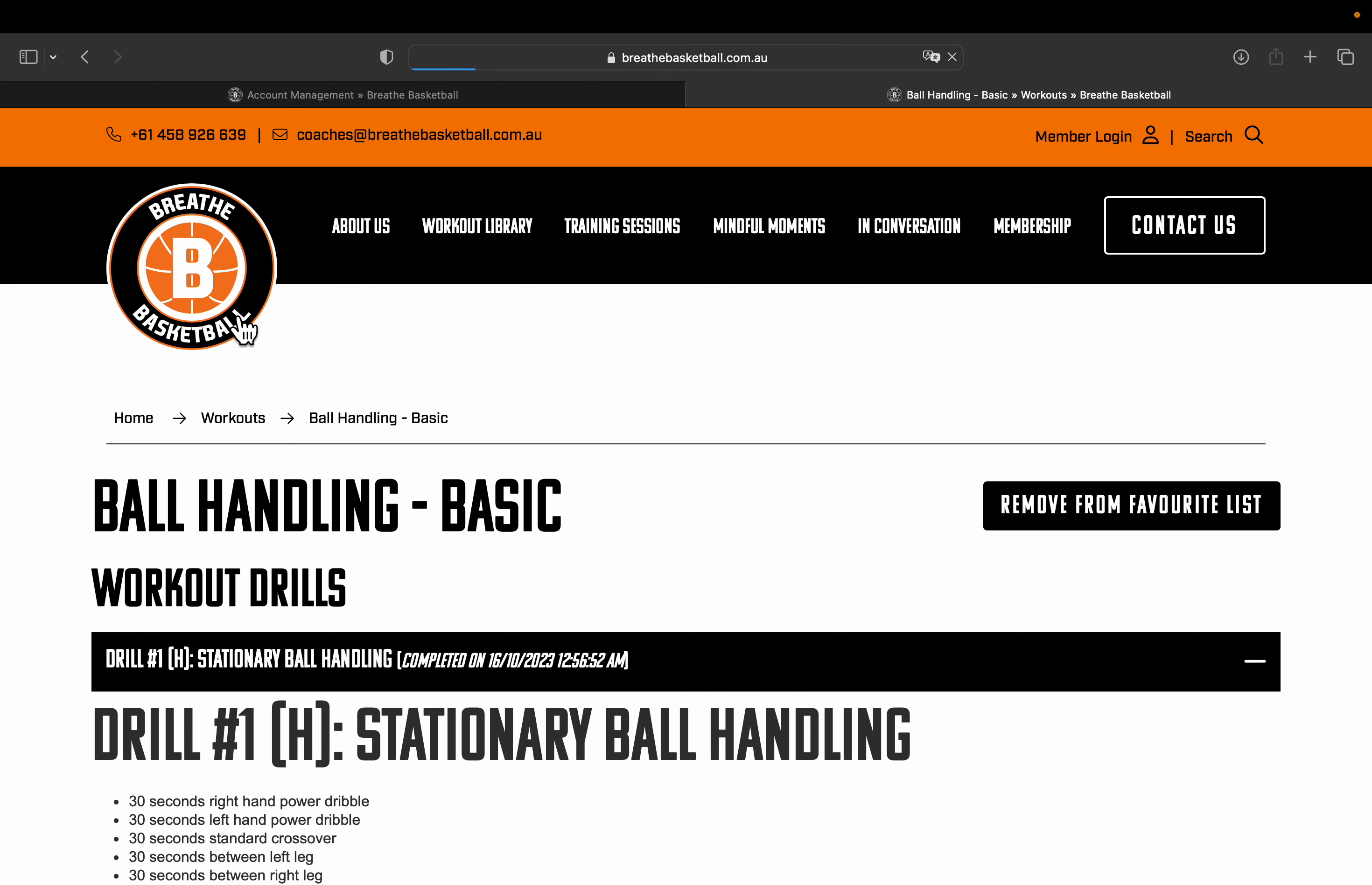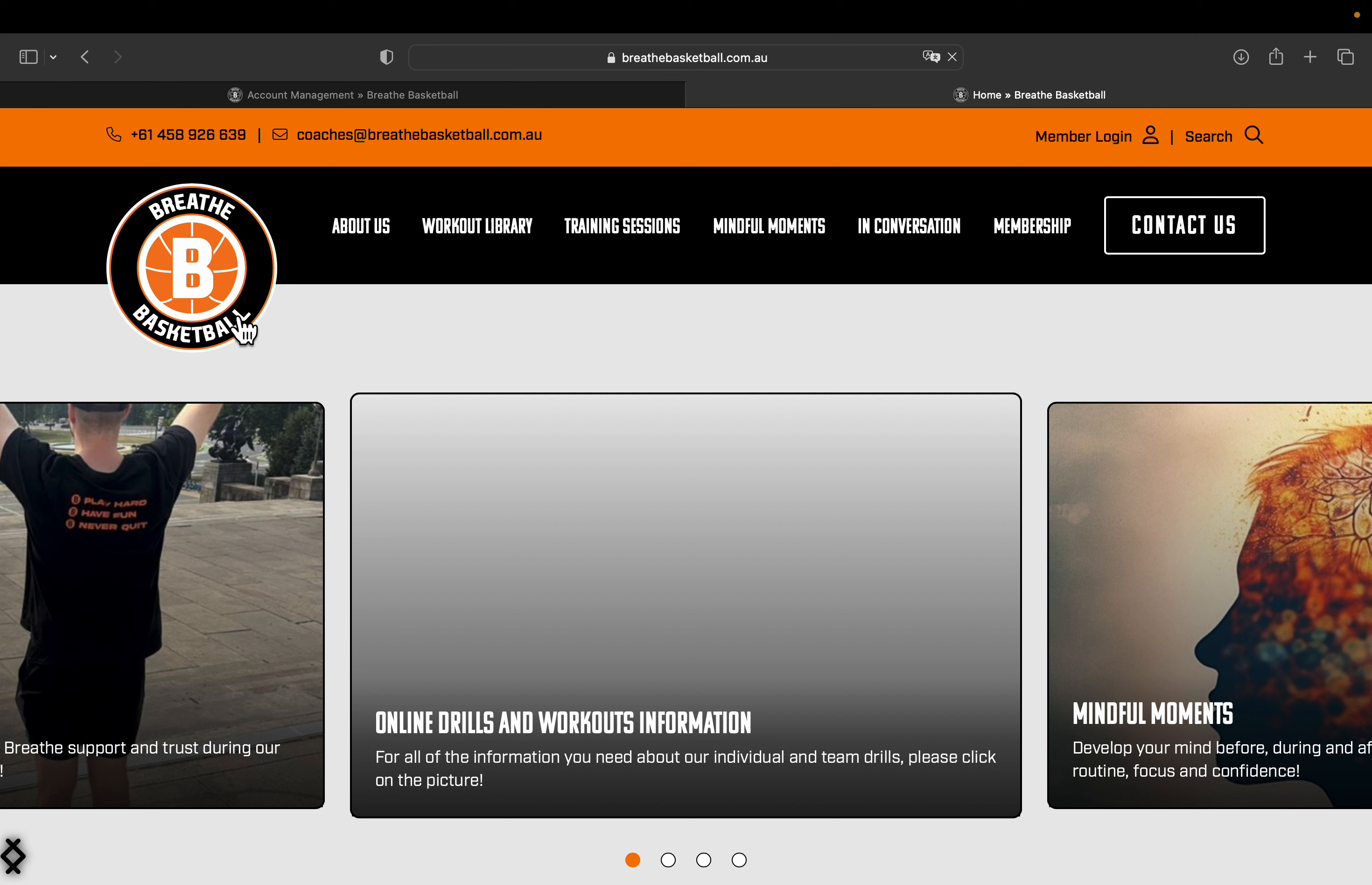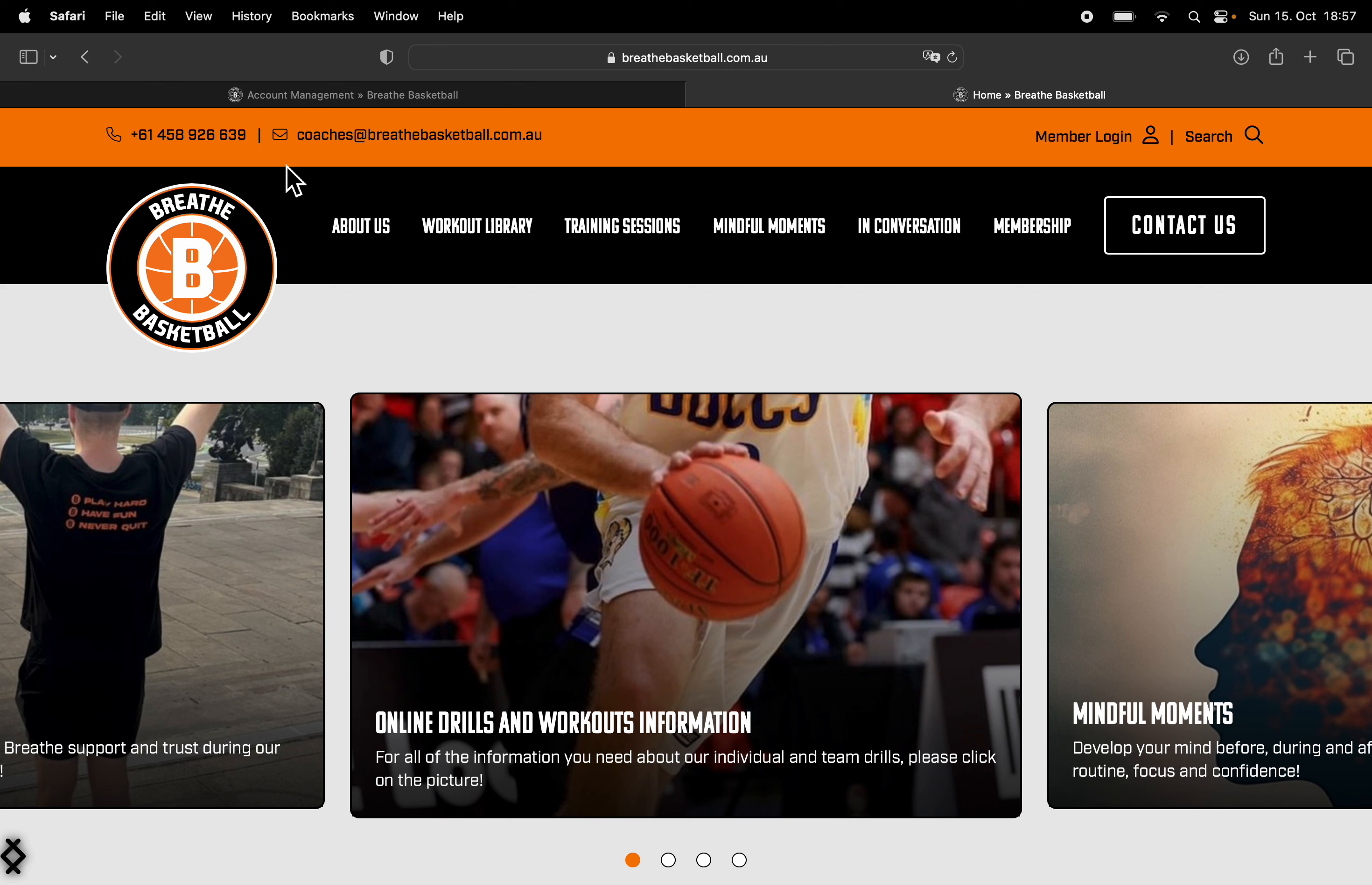Once you are done, you can go back to your Breathe Basketball page and keep searching through the website. Thank you very much for watching this video. Any further questions, please feel free to reach out via phone or email. All the information that you need is in the top left corner just up here. Thank you and go Breathe.